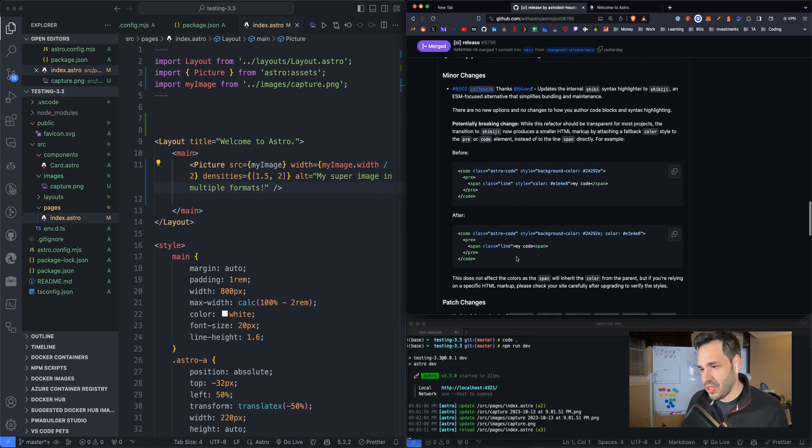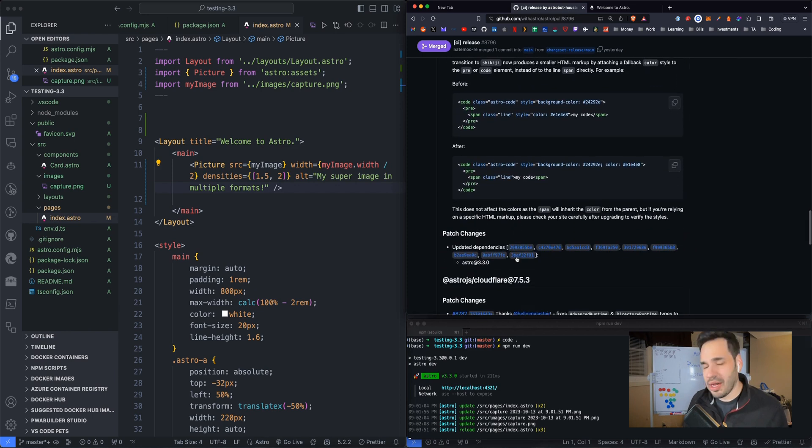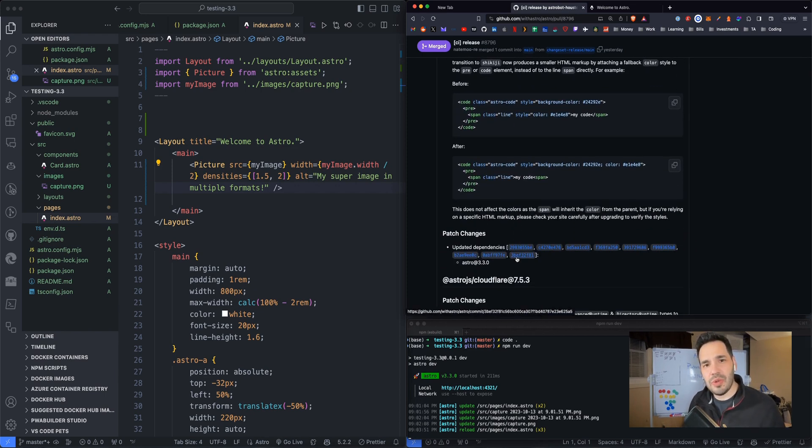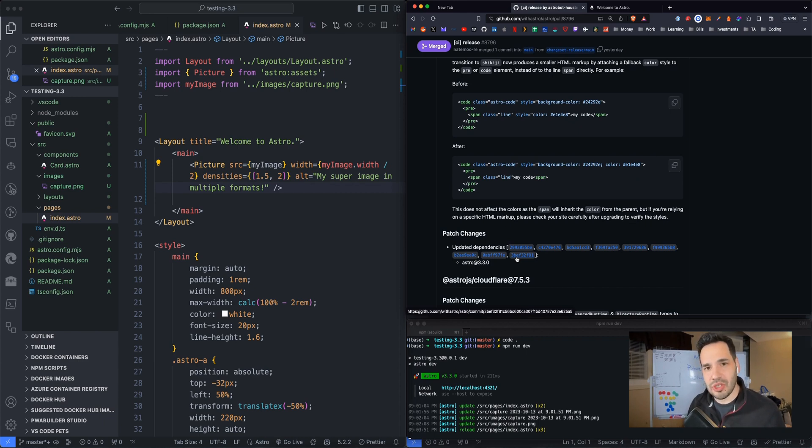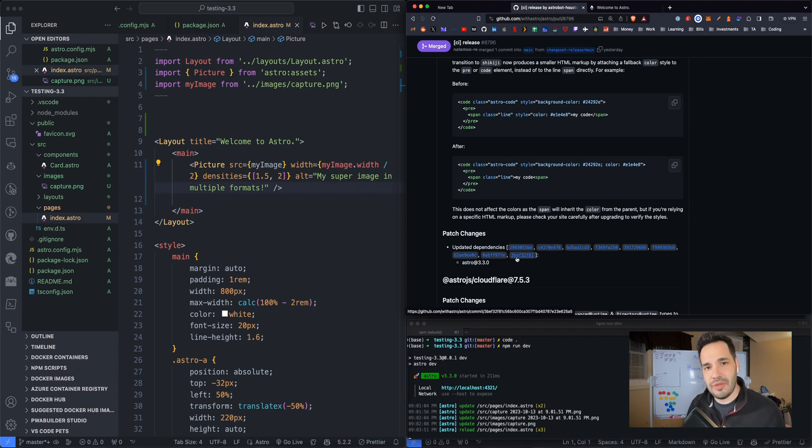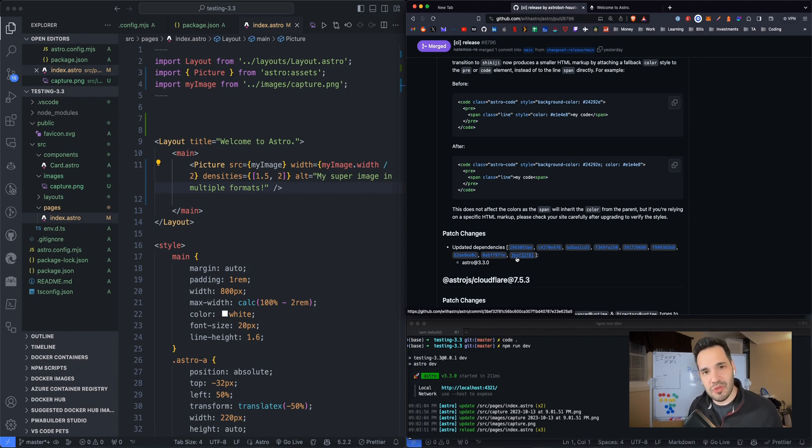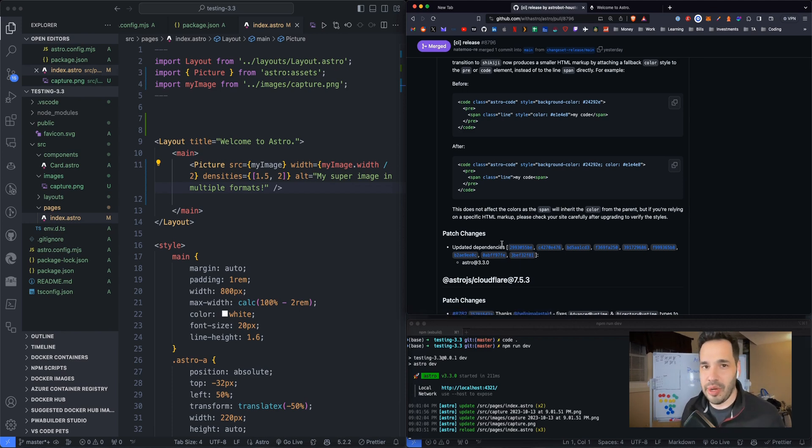So, yeah, I hope this was helpful. If you saw the release notes and you're curious on what the picture component looks like and some of the other releases or changes in Astro, I hope this answered some questions. Feel free to leave a comment if you have any further questions. I hope this was helpful. Thank you so much for watching. Like and subscribe. Thank you so much. Have a great weekend. And I'll talk to you later.